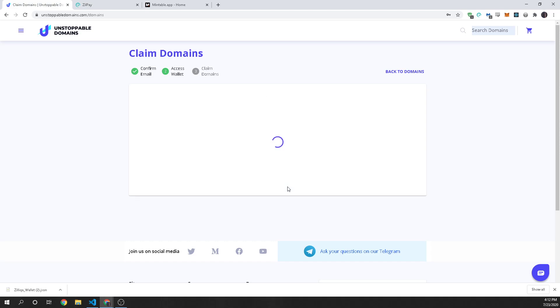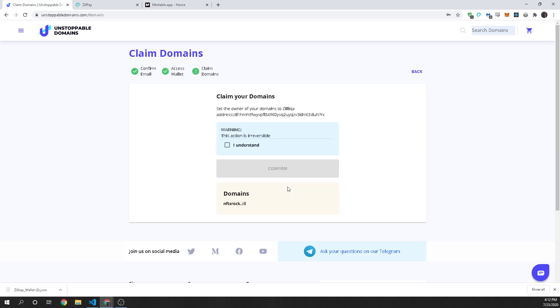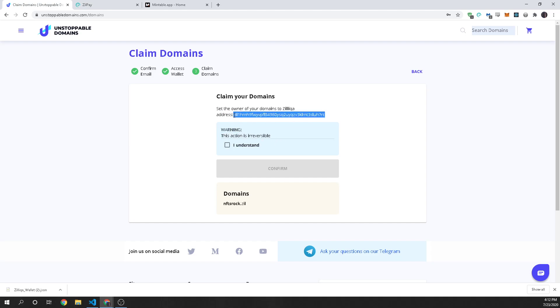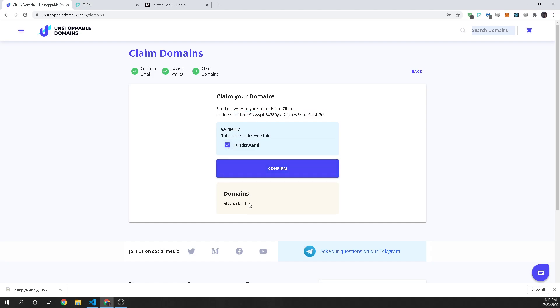And now it's going to take a second. It's going to load our wallet and now we're on the final step which is claiming our domain. And what this means is this is your address of the wallet that you just linked and it is going to send your NFT which is your blockchain item with your domain. It's your domain name. It's going to send it to this address so that you own it. And here's my domain. NFT is rock.